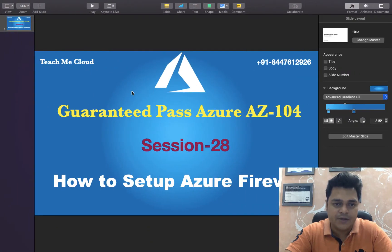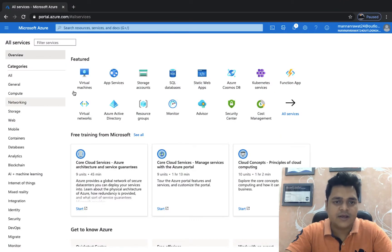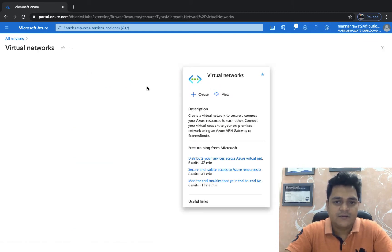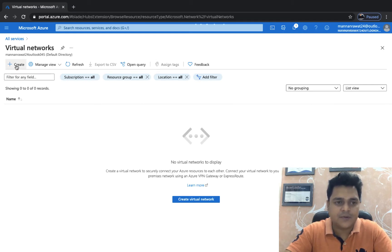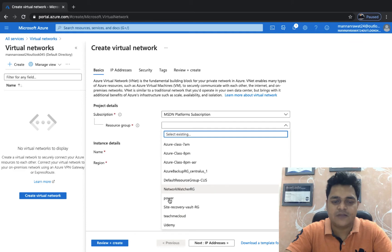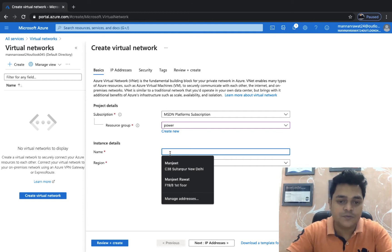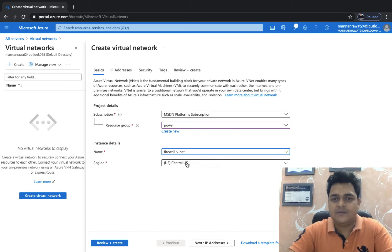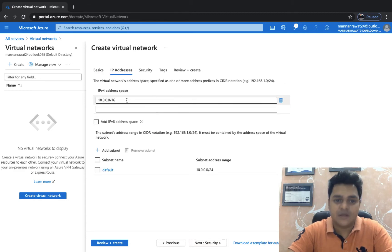First, we need to create at least one VNet. I'm going to open the Azure portal, go to Networking, and click on Virtual Network. I don't have any VNet yet, so I'm going to create everything from scratch. In case of firewall we need at least one VNet. I'll use my MSTN account resource group, type the name 'firewall-vnet', and choose the location Central US, then click Next.